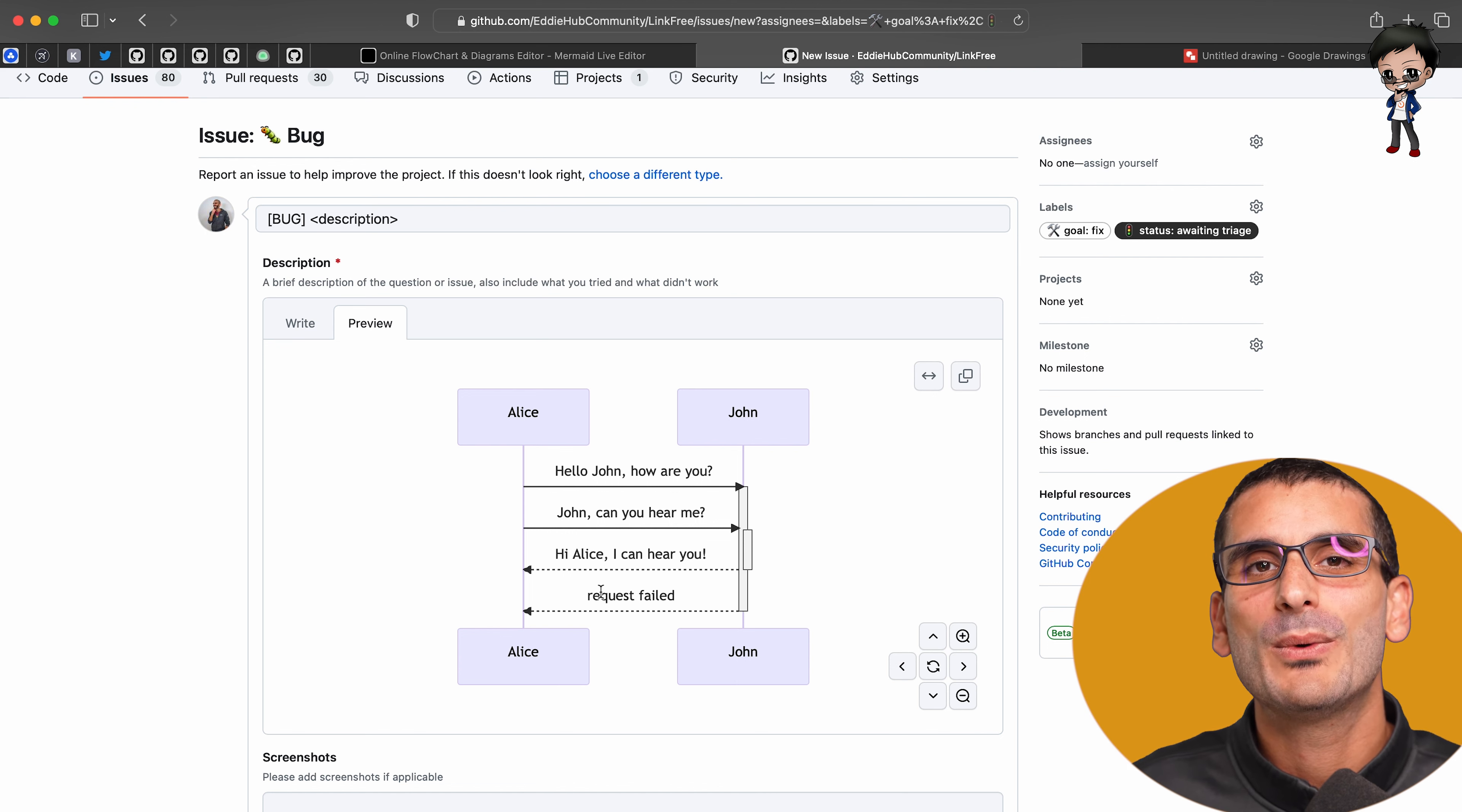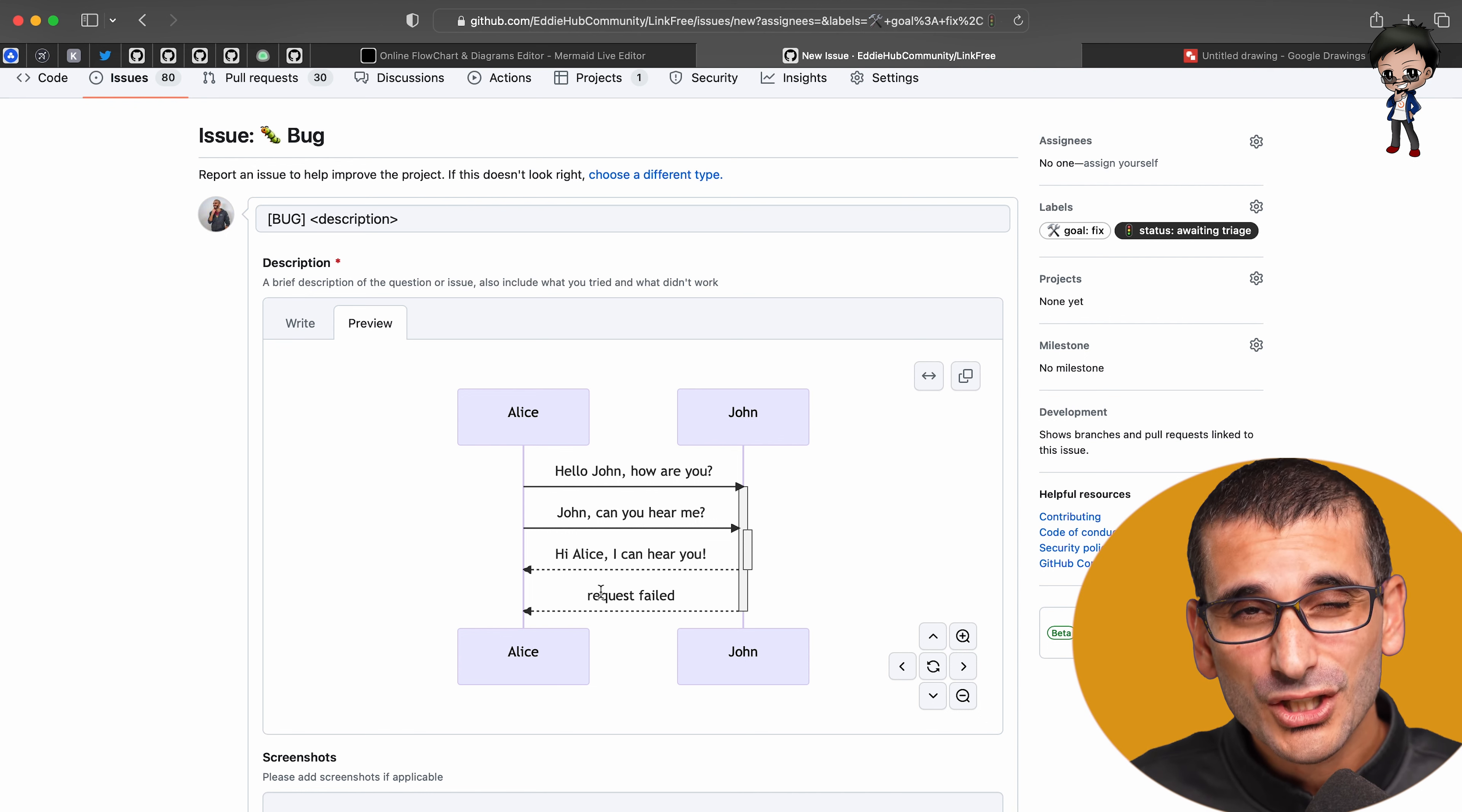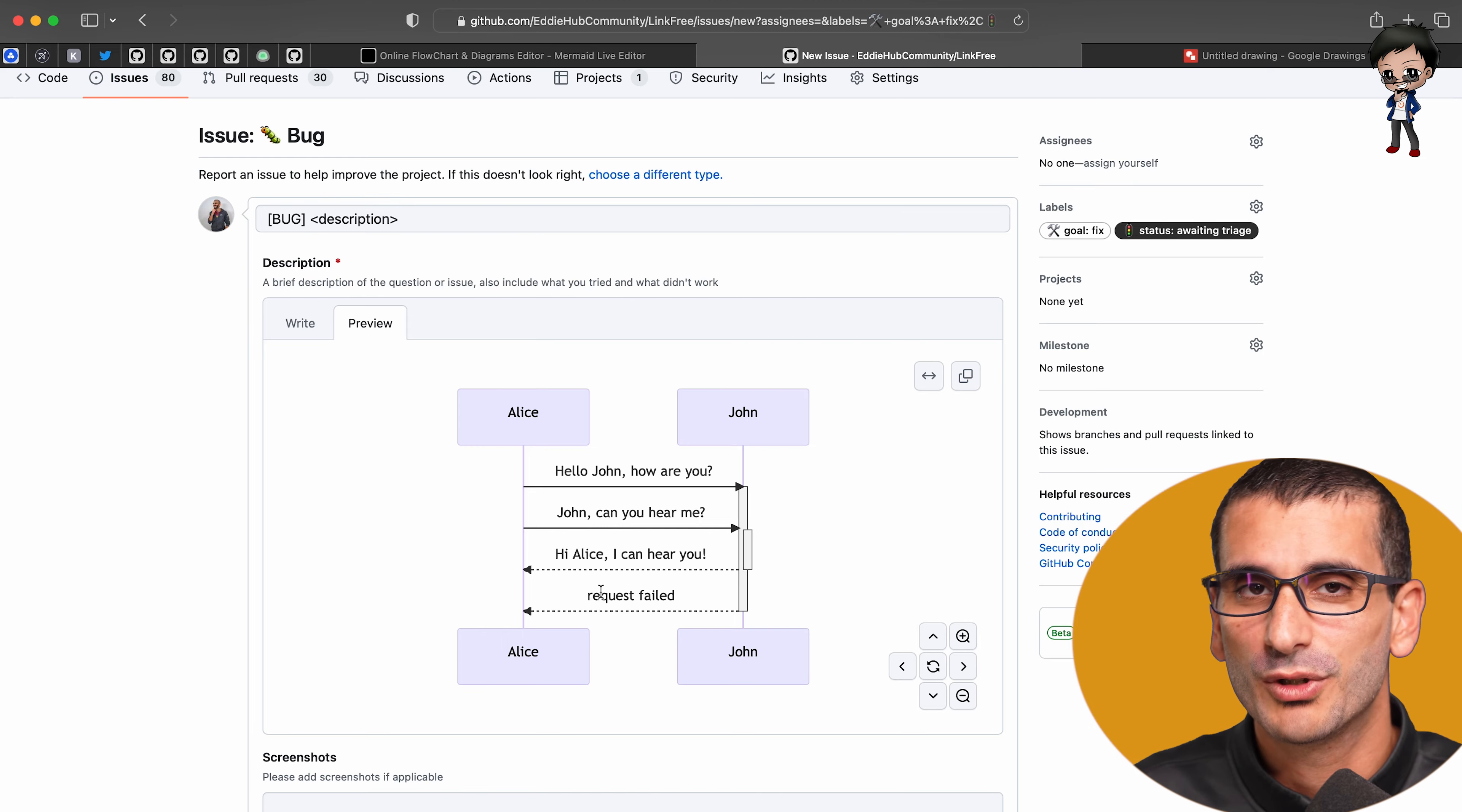And I haven't had to install any image tools or anything like that. This is how we can have great documentation, great diagrams, and also keep them up to date as well, which is super, super difficult.